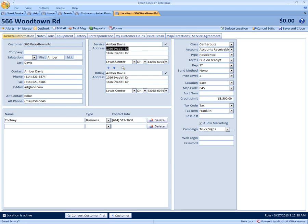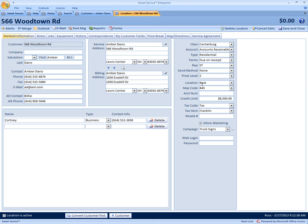So this is where you add in all the information to reflect this Woodtown street location. You can change your contact information, your bill information, and all your types to the right. So once you're done adding your information in, all you have to do is click save and close to the right.